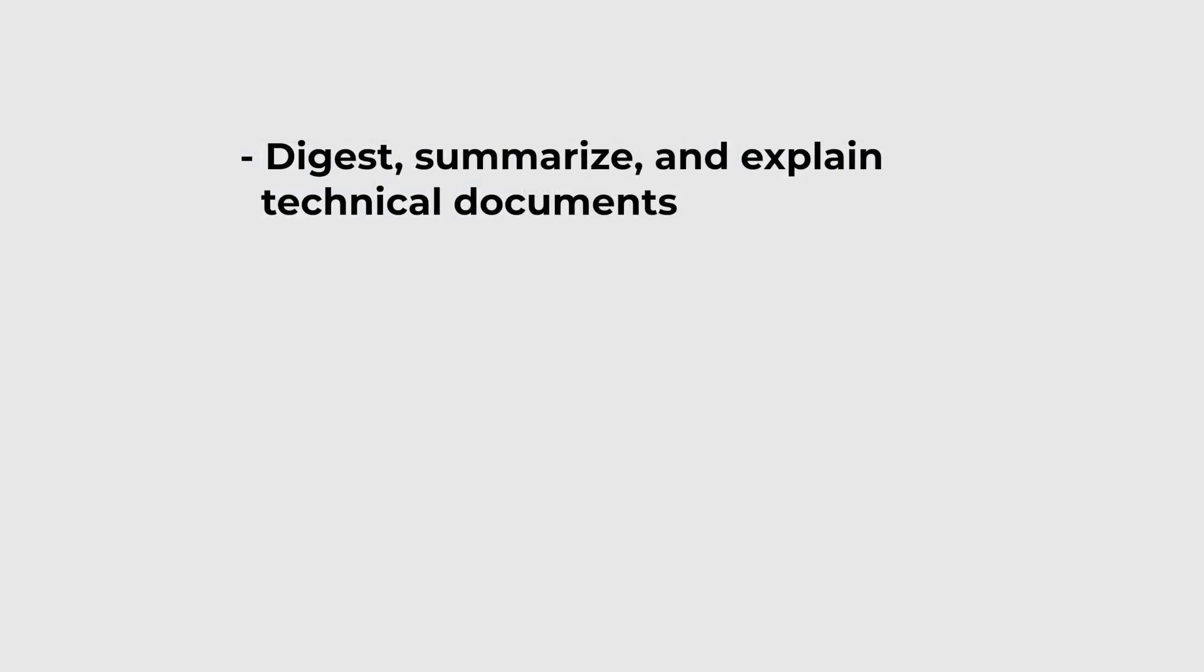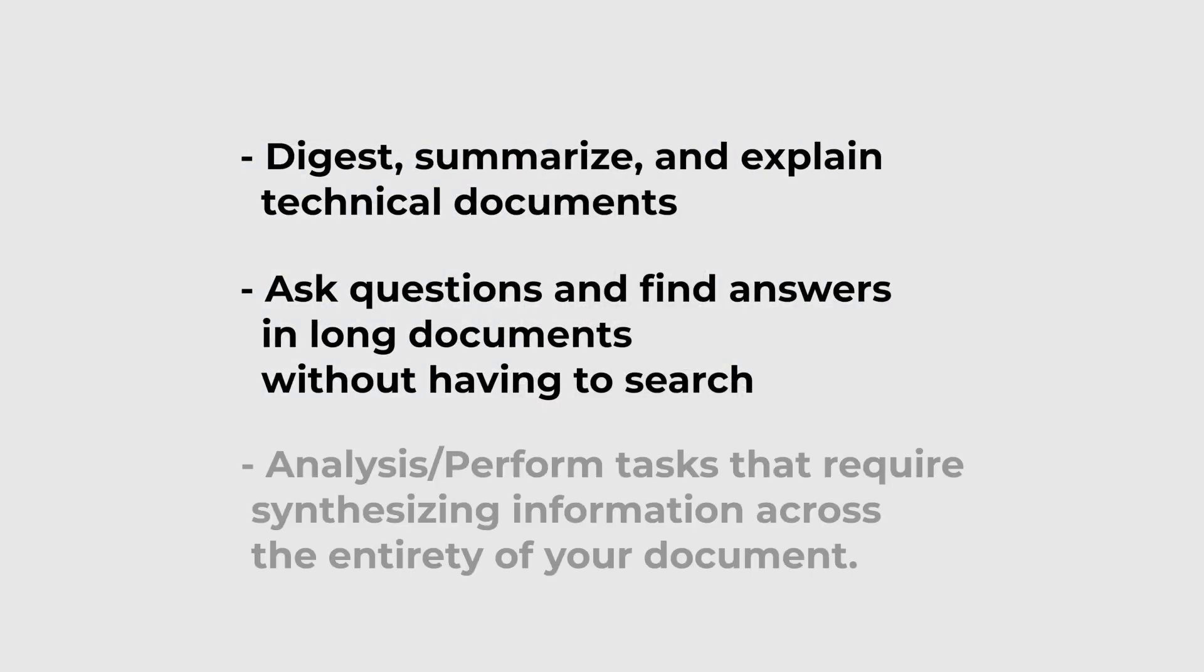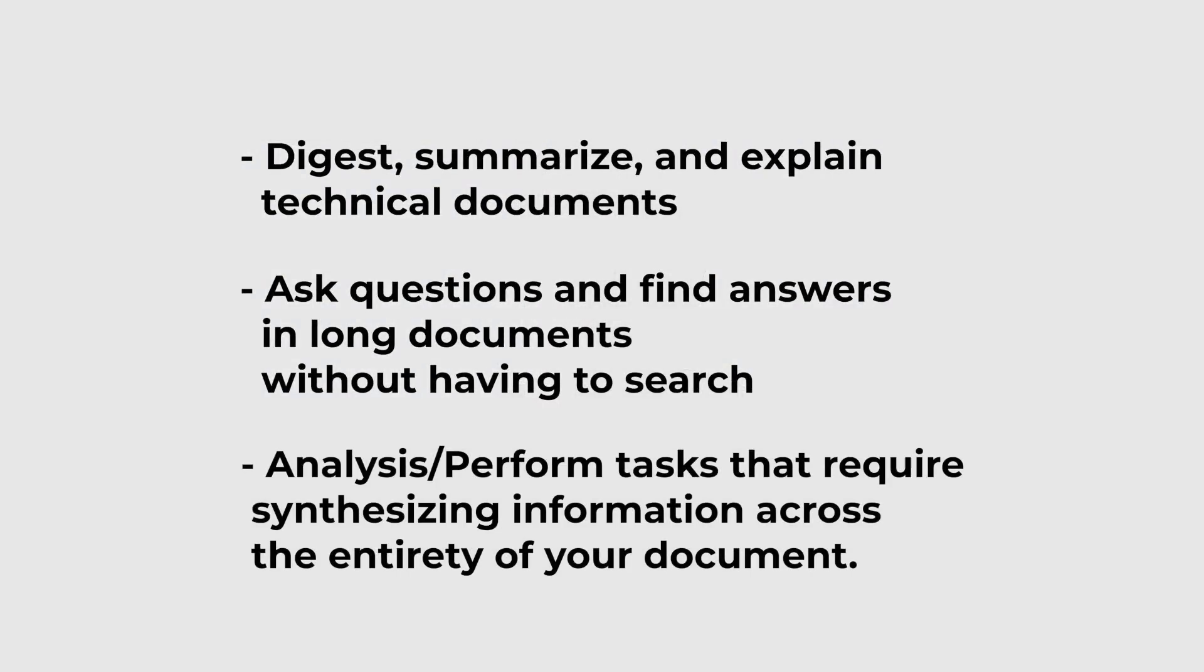Here are some possible things you can do with it. For example, Claude can digest, summarize and explain technical documents like financial statements, legal contracts or research papers. You can also use it to ask questions and find answers in long documents without having to search. Just drop your documents into the context and ask what you're looking for. But it can do much more than summarization or simple Q&A. Because the whole document is in the context, Claude can respond with analysis or perform complex tasks that require synthesizing information across the entirety of your document.